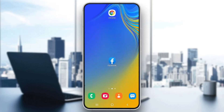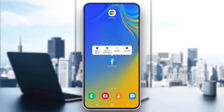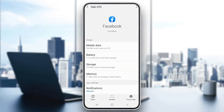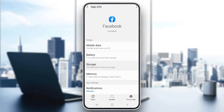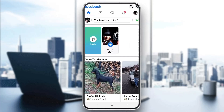The first thing you want to do is exit out of the application, then long-hold the Facebook application and click on App Info. If you keep getting the technical error, go ahead and open up Storage. After opening up Storage, you'll see two buttons that say Clear Data and Clear Cache. Go ahead and clear your data and cache by clicking on those buttons.